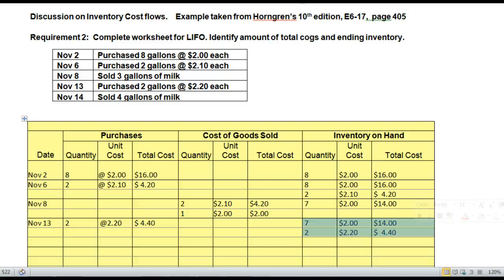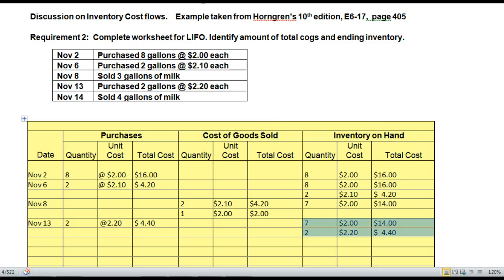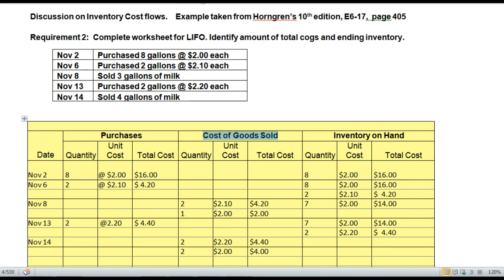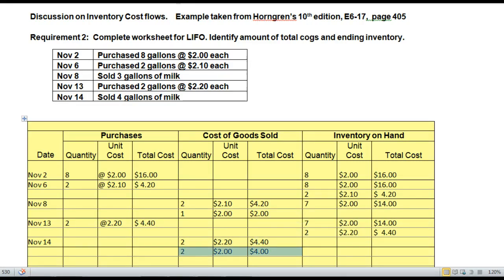Then it's time to complete our last transaction on November 14th, where we sell 4 gallons of milk. Complete the Cost of Goods Sold column using the last in, first out approach, then show inventory on hand after the sale. We sold 4 gallons — starting with the last in, I have 2 gallons in that layer, so that layer is completely depleted first. Then I reach back for the remaining 2 at $2.20 for a total of $4.40, making total Cost of Goods Sold $8.40.